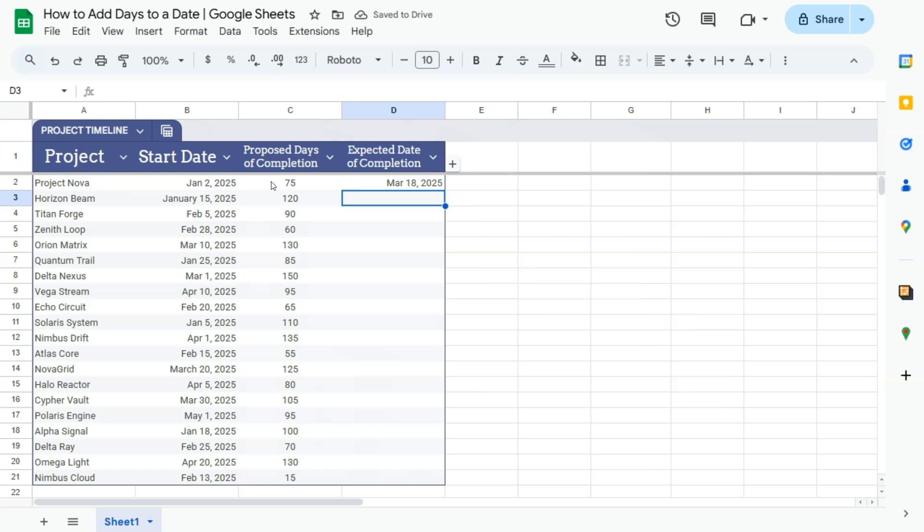And there you have it. So January 2 plus 75 days would end up with March 18.